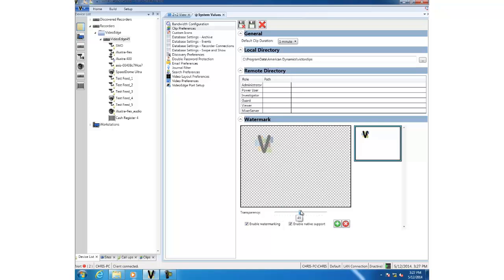You'll also notice an enable native support checkbox. Because clips can only be overlaid on MP4 or AVI clips, this checkbox, if selected, will also allow people to export native clips that are not watermarked. If you don't want your users to be able to export non-watermarked clips, uncheck the box.